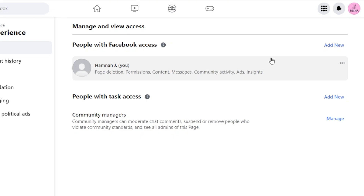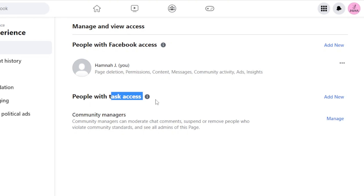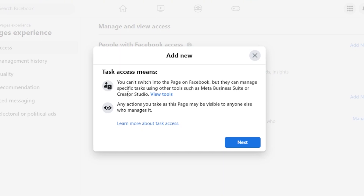Adding an admin means they will have full control and full access. There is also another role — Community Managers. We can add people for Task Access, not admin access. You'll see community managers can moderate chat comments, suspend or remove people who violate community standards, and see all admins of the page. Click Add New and you'll see they have basic access, not full access.